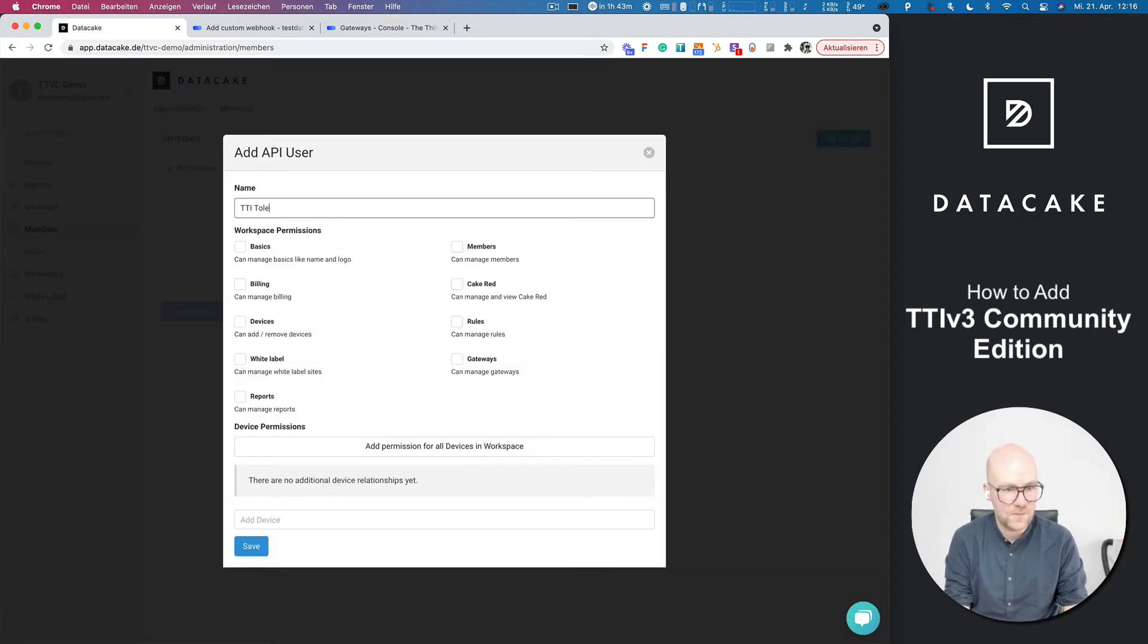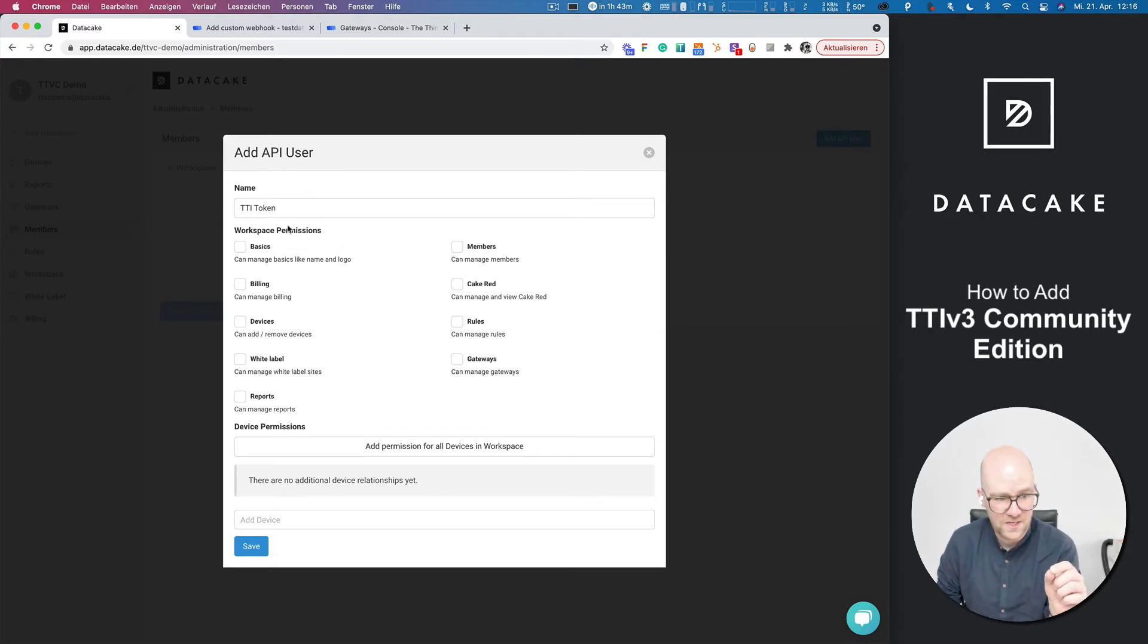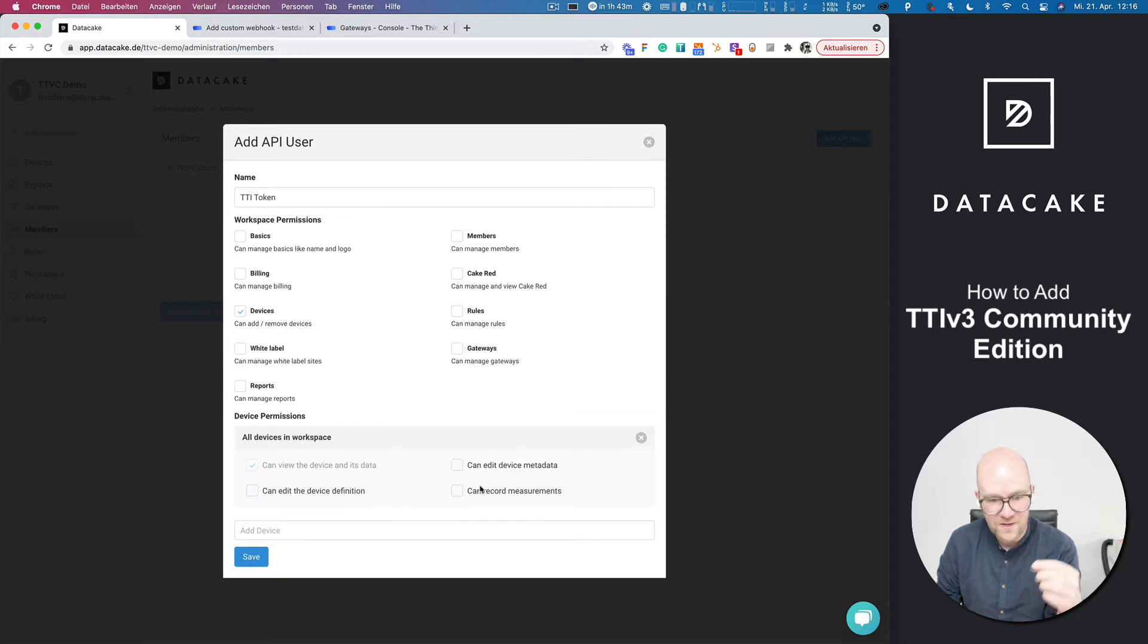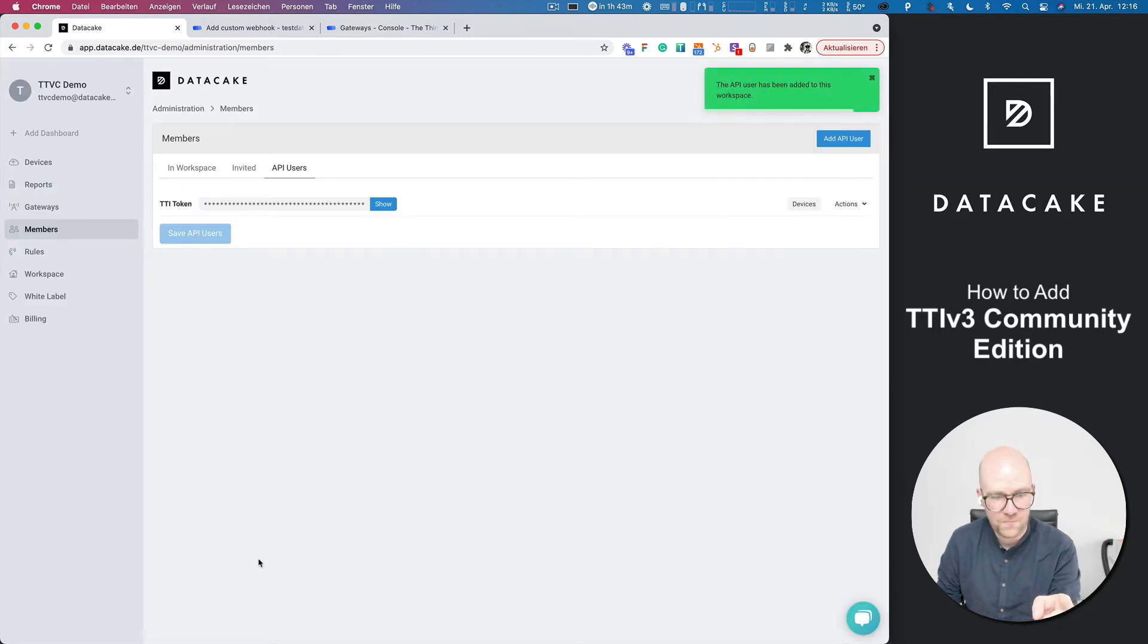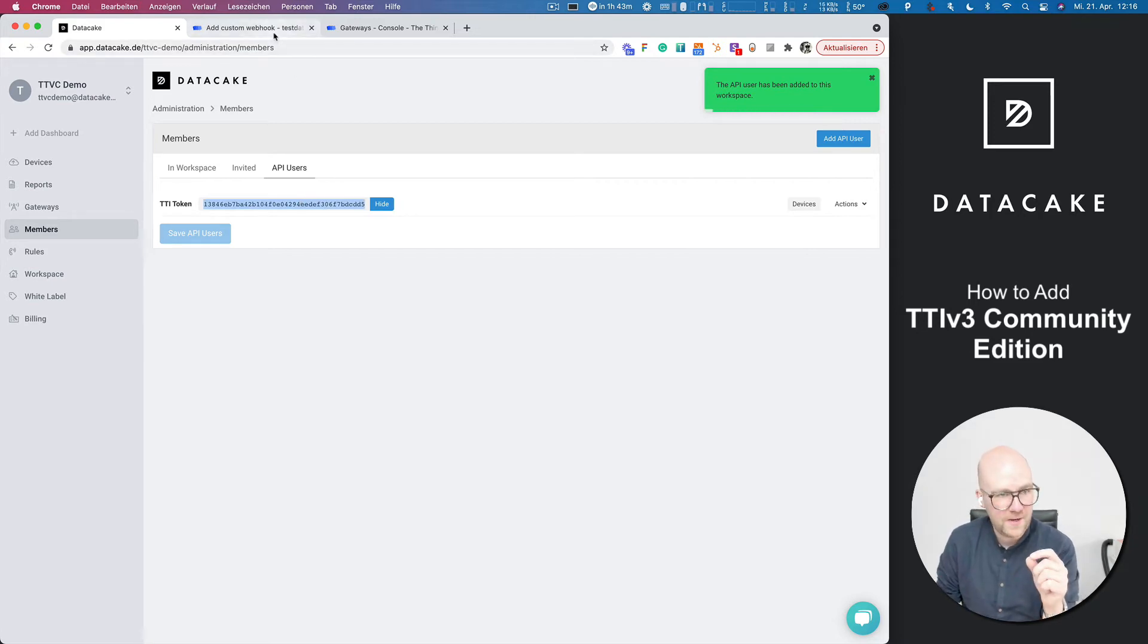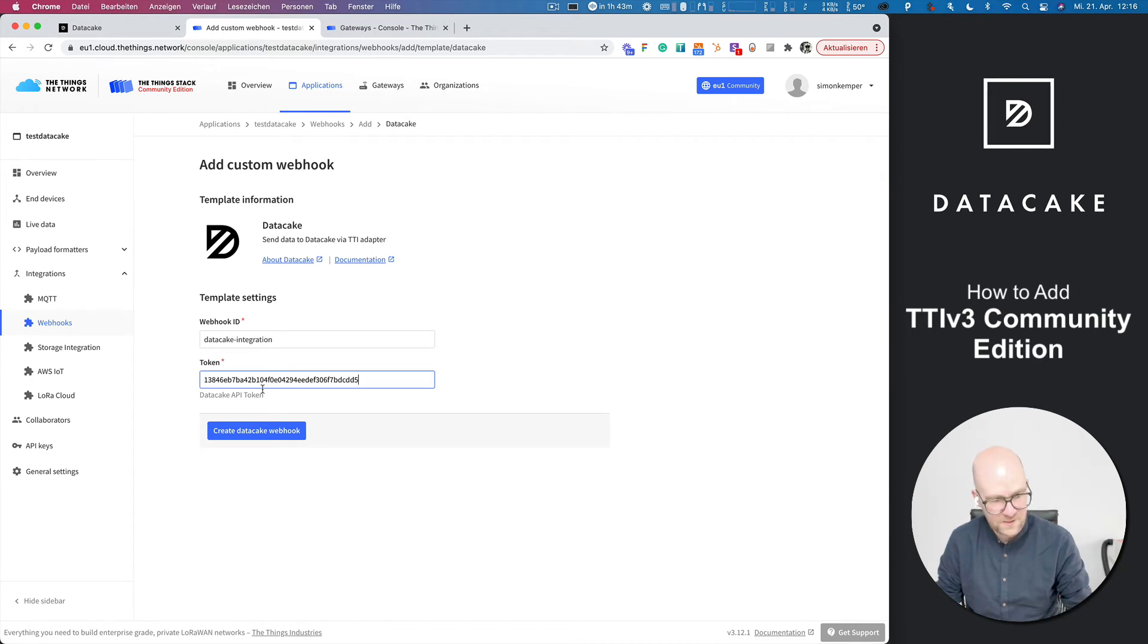So now we're going to create an API user for TTI. We call that TTI token. The only permissions that this token needs is devices and add permission for all devices can record measurements. Press on save. We now copy this token here. Go back into the webhook and paste it here and press on create.